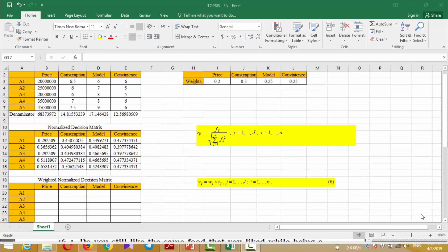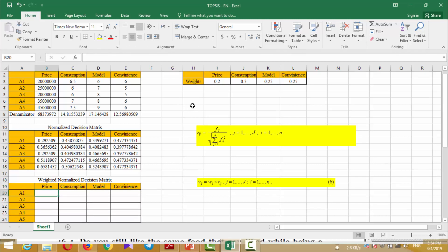Now you should form the weighted normalized decision matrix by using this formula. This formula means that you should multiply the weights of each column and criterion by the value of the normalized decision matrix of that criterion. For example, we should multiply 0.2 by the column of the price. You can use different methods for calculating the weights of criteria, for example using the eigenvector method or LINMAP. You can use all methods suitable for calculating the weights of a pairwise comparison matrix for calculating the weights of these criteria. I can multiply the weights for the first row and extend this for other rows.